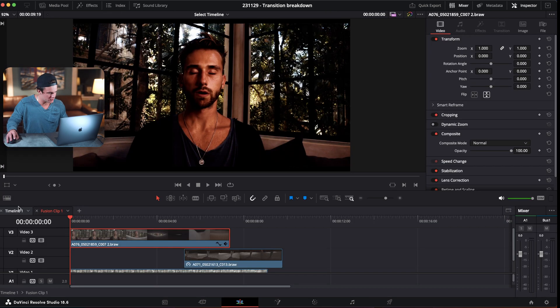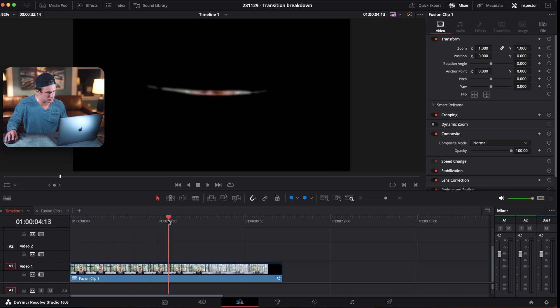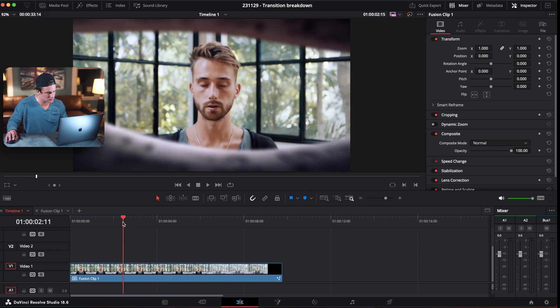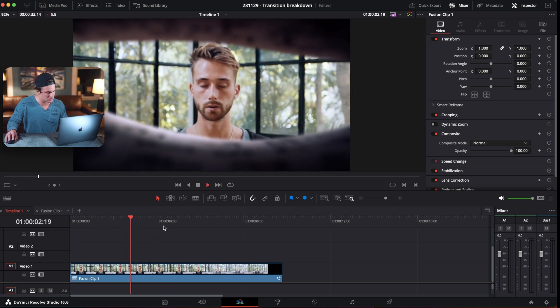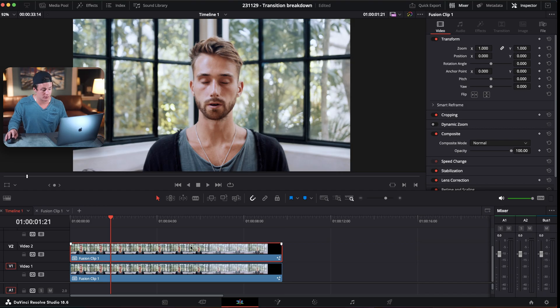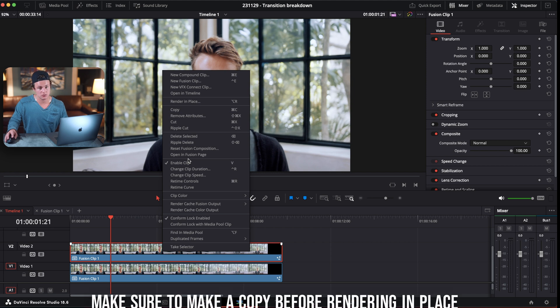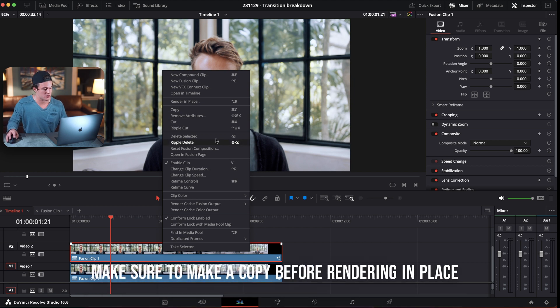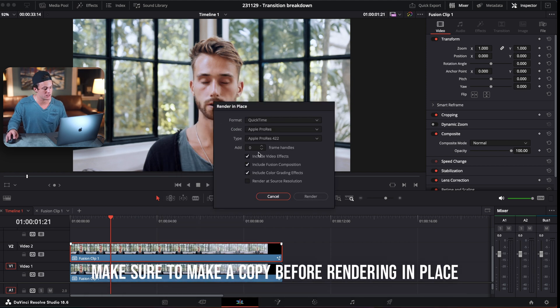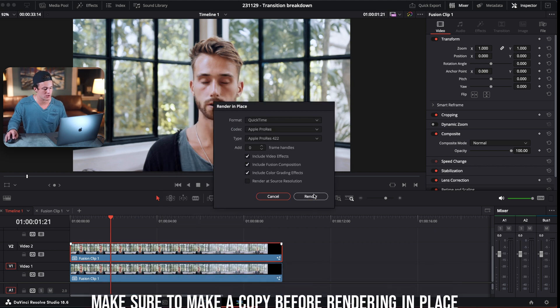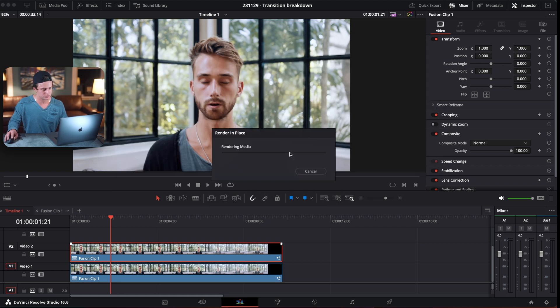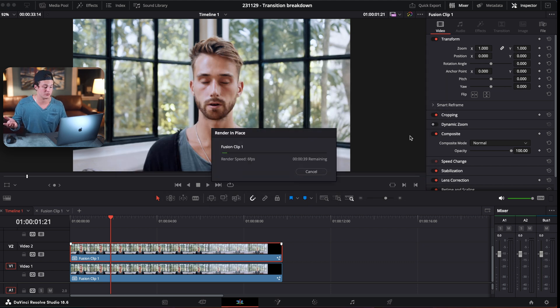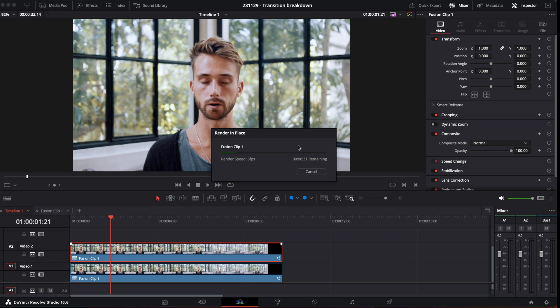Now that we've color graded it, let's go back to the timeline and just view this. It looks pretty decent. So we're basically finished. But for those of you who do this within an actual edit, it's good to just, after you've finished everything, render in place because it will speed up your whole process. So right click, render in place. Let's do Apple ProRes. Save it to anywhere, your project files folder, and just let it render out.